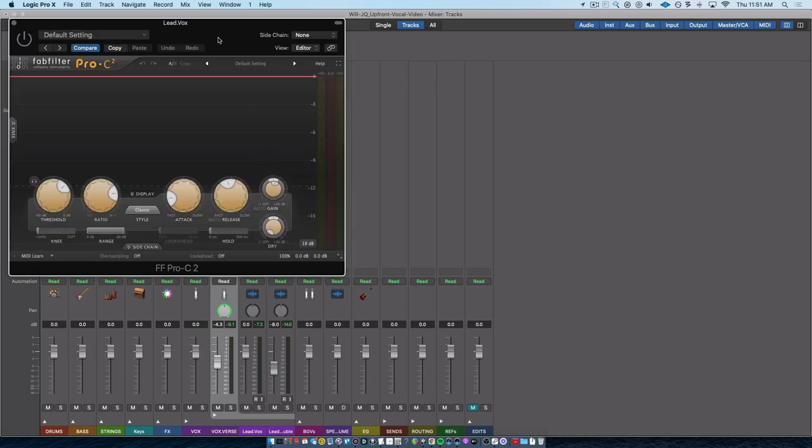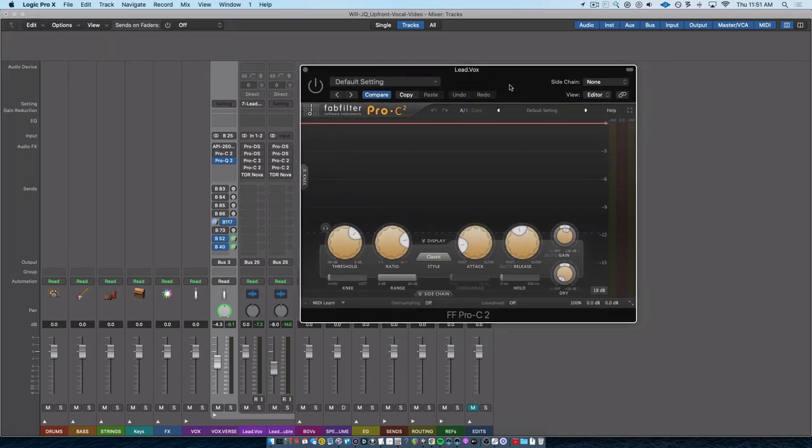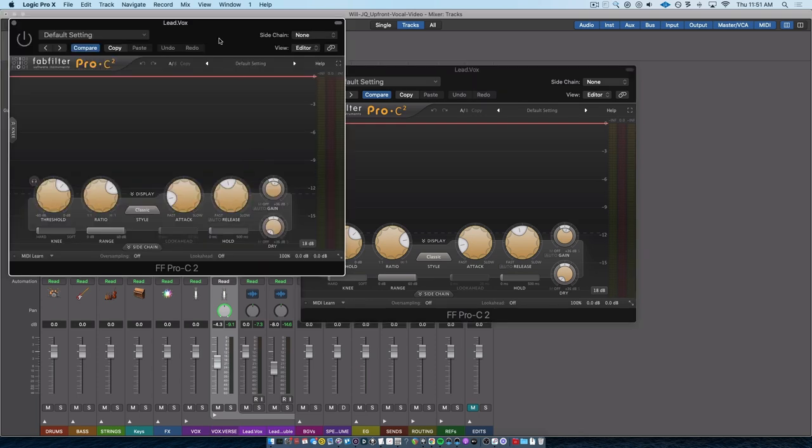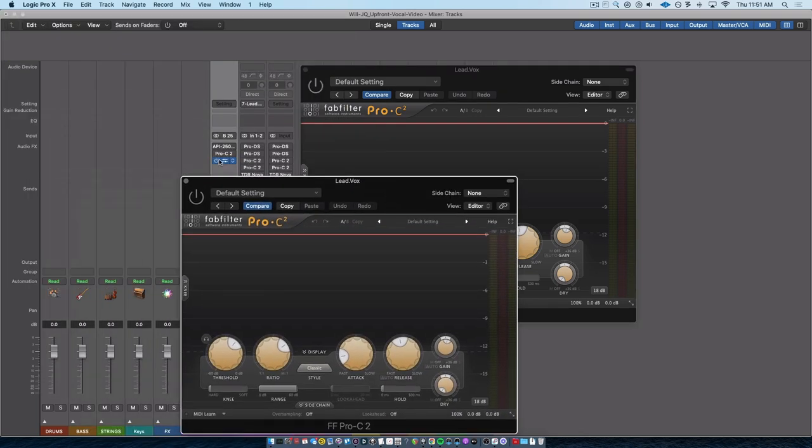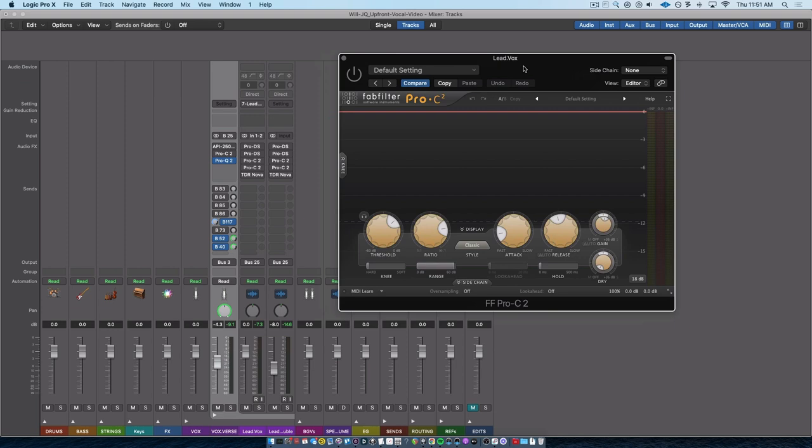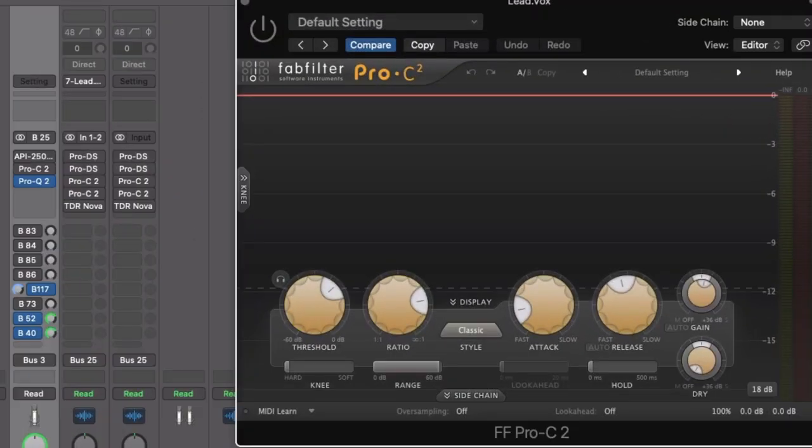whenever I talk about using compression, I'm talking about consistency compression or leveling compression. Basically, it just means a fast attack, a slow release, and a high threshold. And the ratio can be set wherever you want. I'm just wanting to grab those loud notes, have the compressor stay on throughout the note, and then let go. And if I do serial compression, which you can see I've done, I've got two different compressors, one after another.